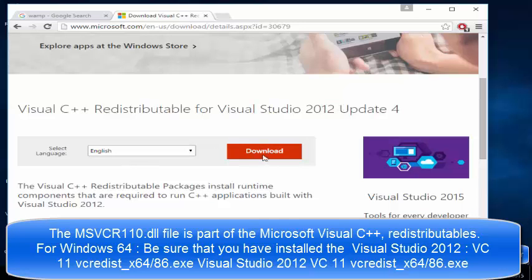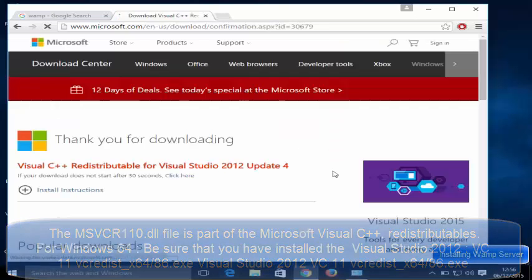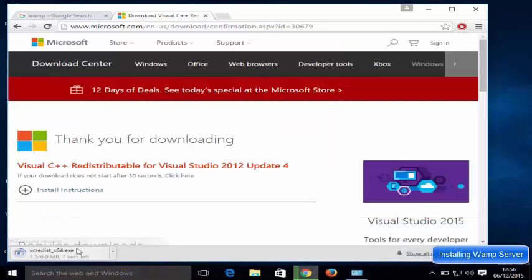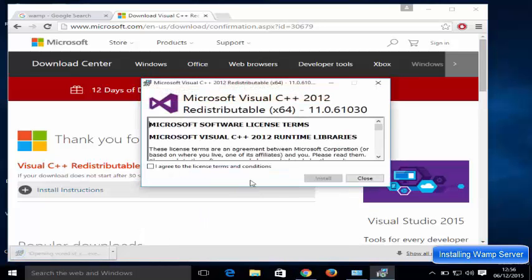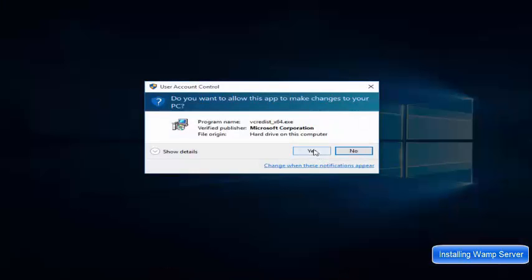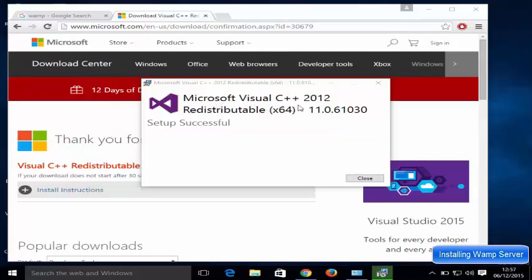Choose your language, and since I have a 64-bit operating system, I'm going to download the x64 option, then click Next. Once it's downloaded, click the executable file, click 'I Agree', then click Install and click Yes. It's going to install the Microsoft Visual C++ Redistributable.